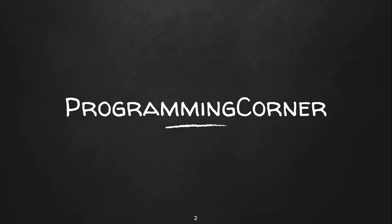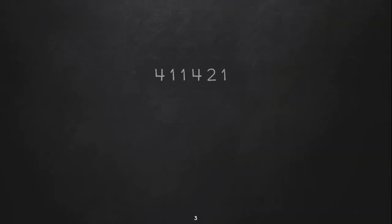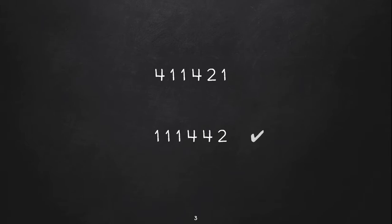Let's say you are given numbers in random order 4 1 1 4 2 1 here. We need to order based on decreasing frequency. 1 has the max frequency of 3, 4 has frequency of 2, and number 2 has frequency 1. So sorting order should be 1 1 1 4 4 and 2.